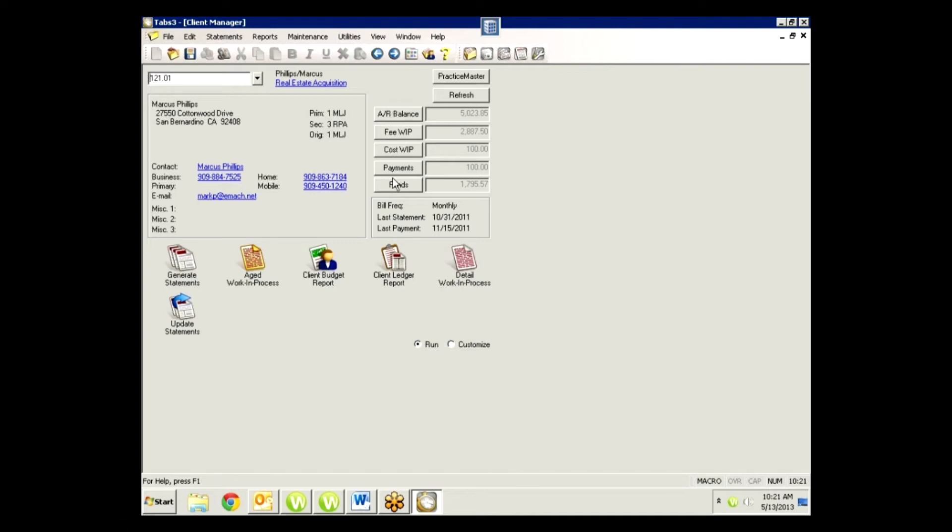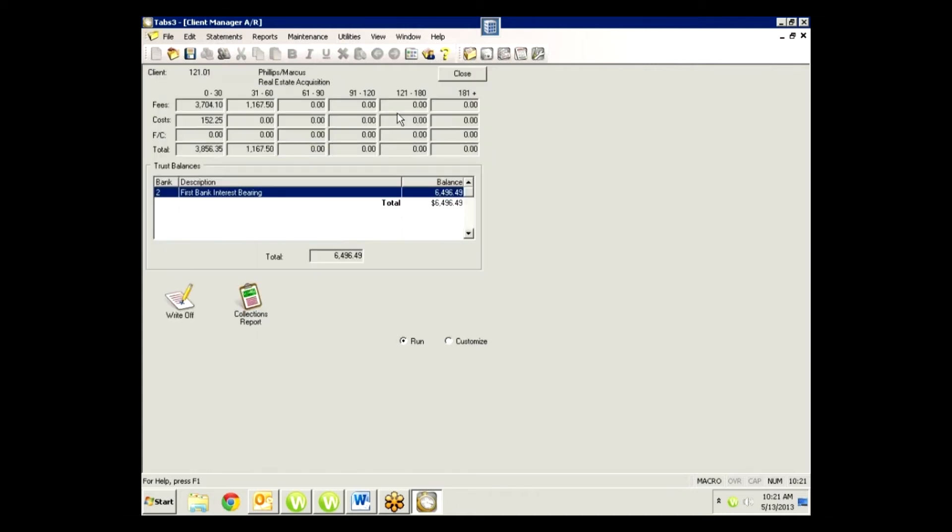The other nice thing is each one of these is a button that I can drill down into to get more specific information. So if I want to see how old this AR balance is, I can click on the AR balance button and it will show me how many days out my fees are due, my costs, my totals, and I can also see if they have a trust balance.